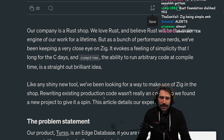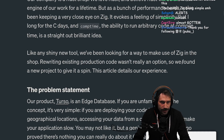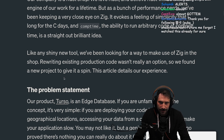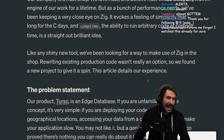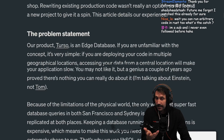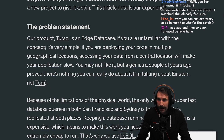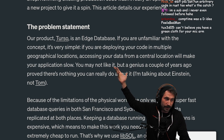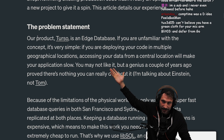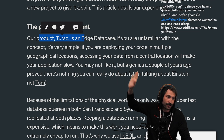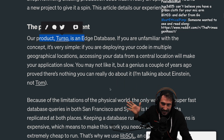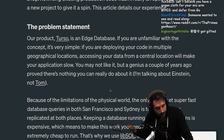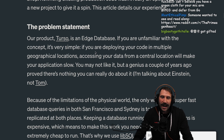Like a shiny new tool, we've been looking for a way to make use of Zig in the shop. Rewriting existing production code really wasn't an option, so we found a new project to give it a spin. This article details our experience. Our product, Turso — I am sponsored by Turso — but I'm reading this article because other people sent it to me because it's actually pretty great. This is technically not an ad, though it may feel like one.